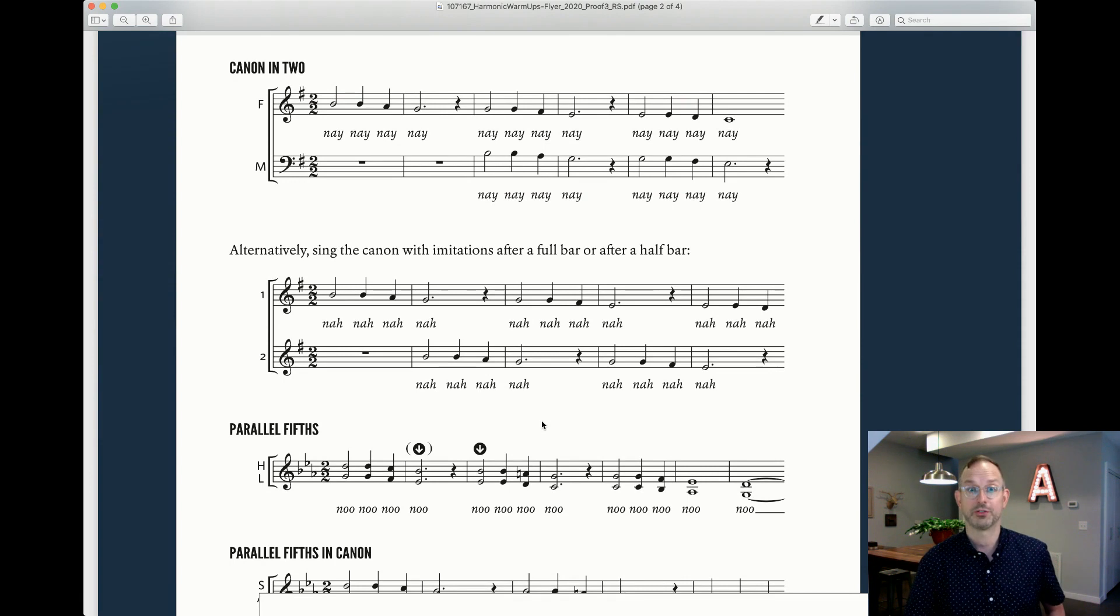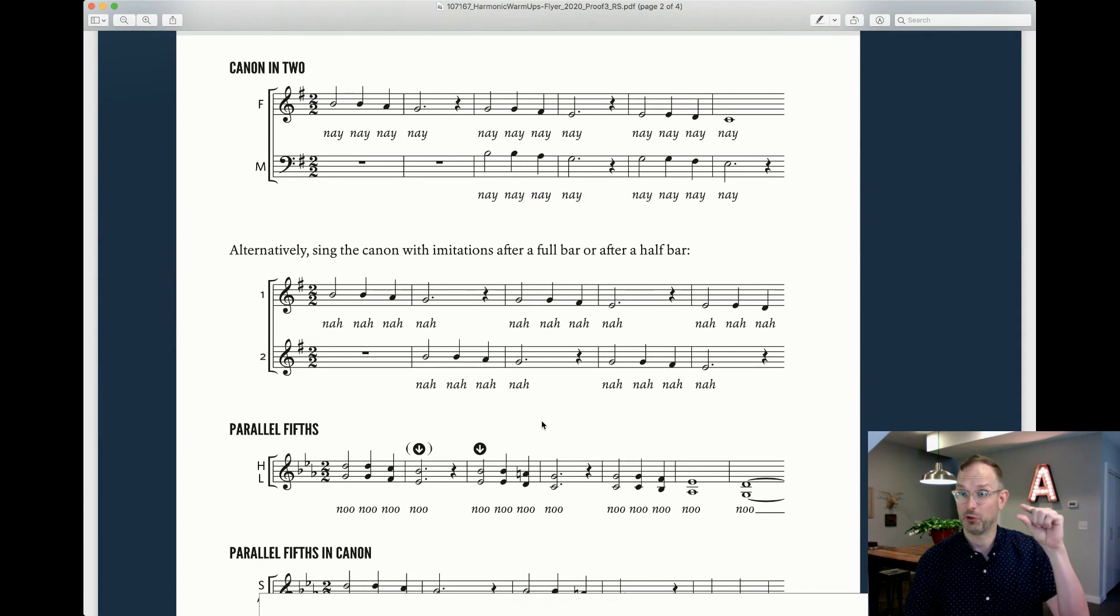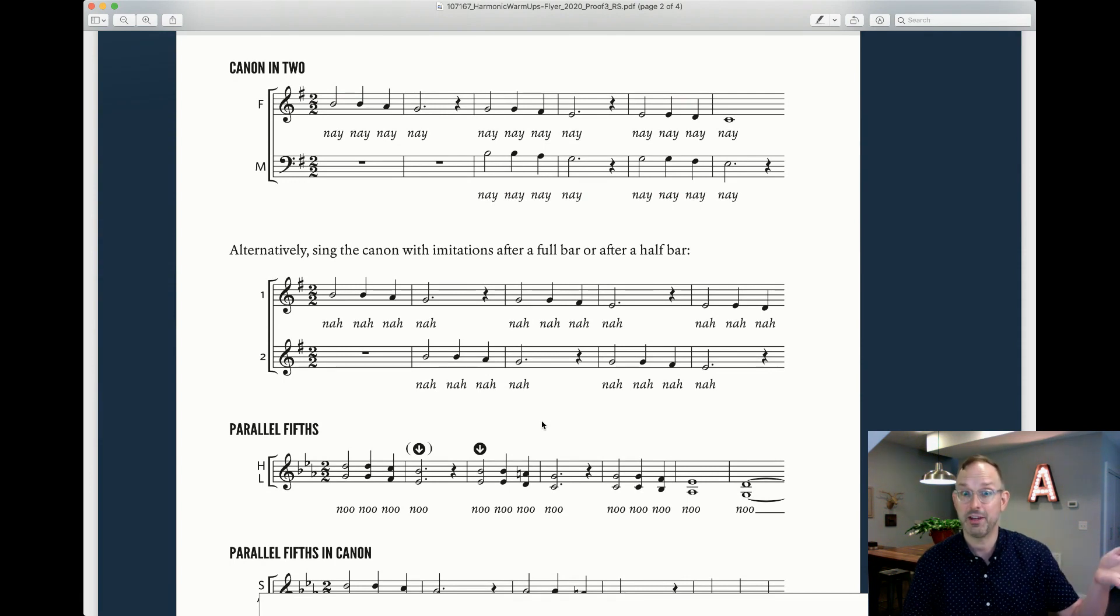Awesome. So some smaller harmonic intervals to tune. Now stack it in fifths.